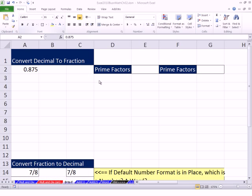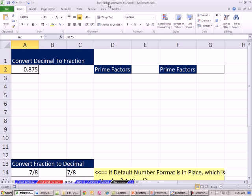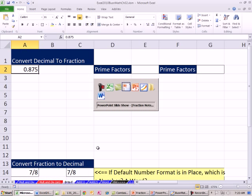Welcome to Excel 2010 Business Math video number 21. If you want to download this workbook, Excel 2010 Business Math Chapter 2, or the PDFs or the PowerPoints, click on the link below the video. In this video, we need to see how to convert decimals to fractions and convert fractions to decimals. I'm going to go over and do this by hand first.